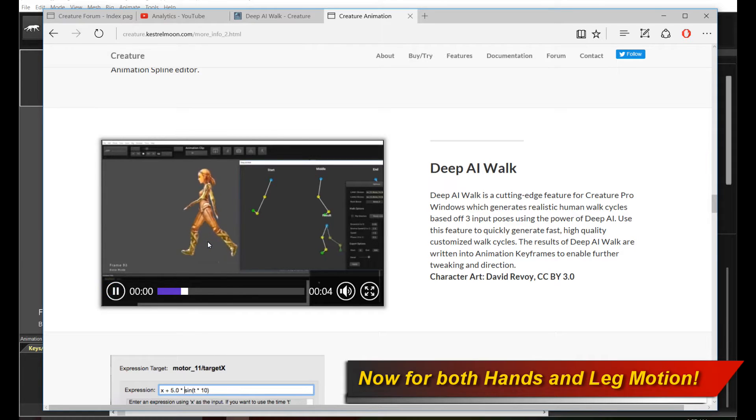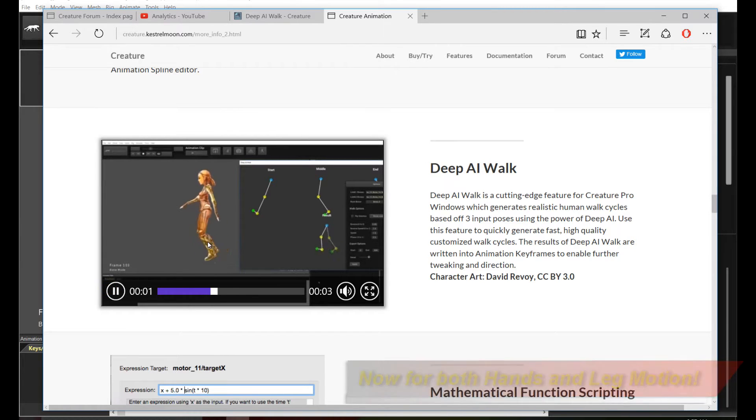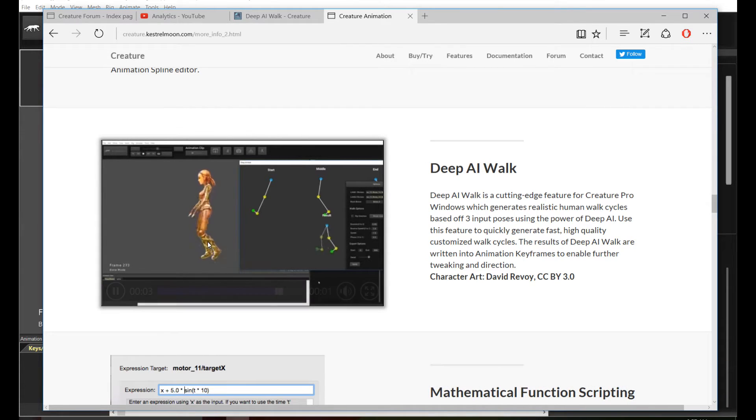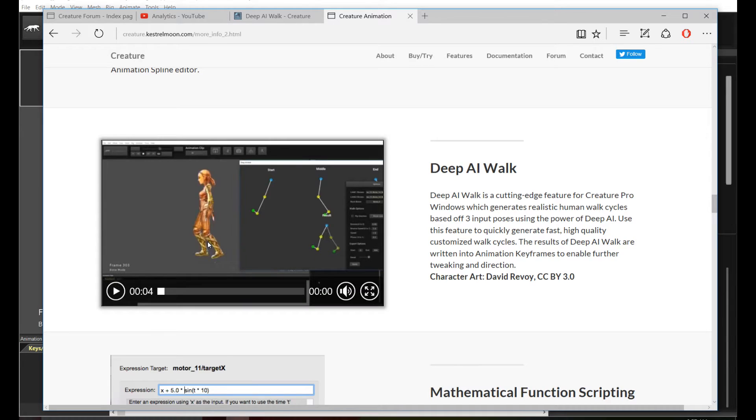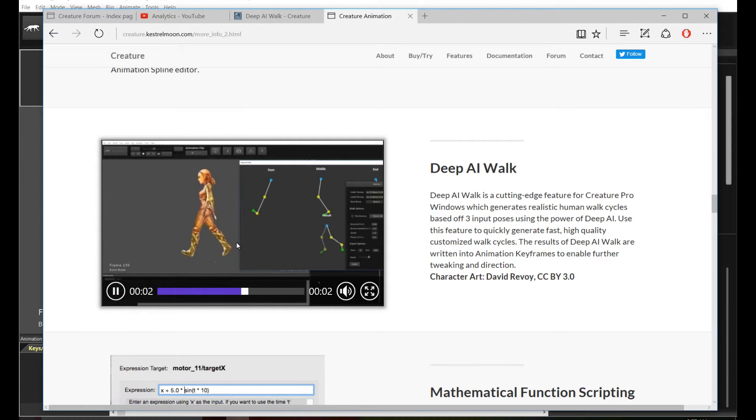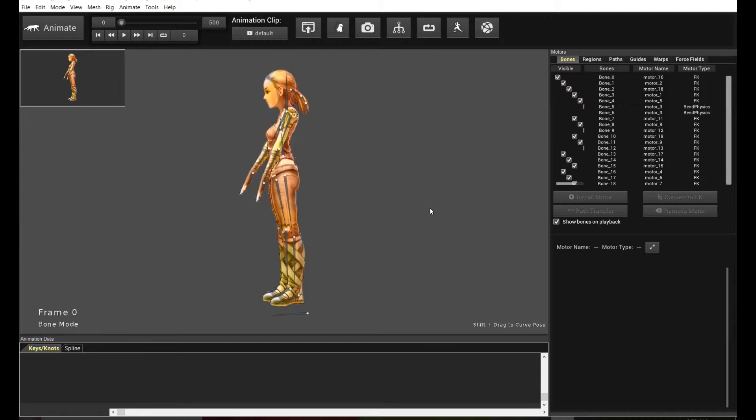So in other words, you can now use Deep AI Walk to generate automated hand moving, hand rotation motion and also automated leg rotation motion. So it's getting close to a full body, a set of full body automated generated motions from Deep AI Walk.